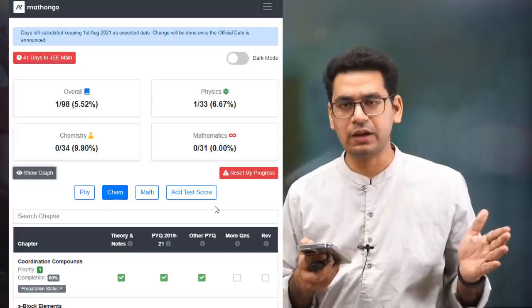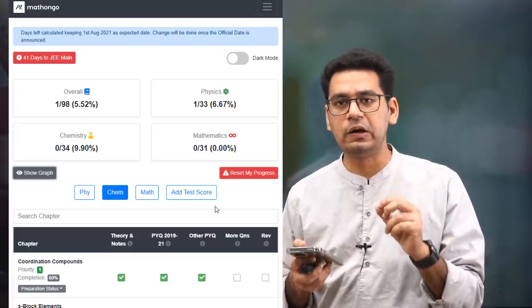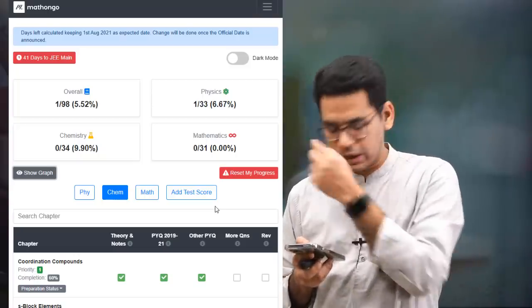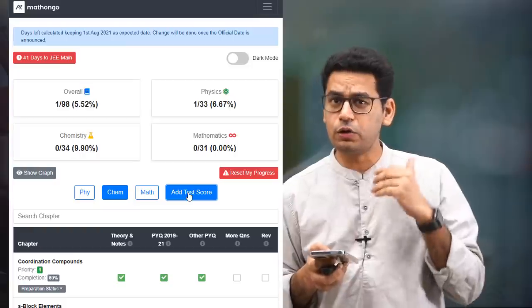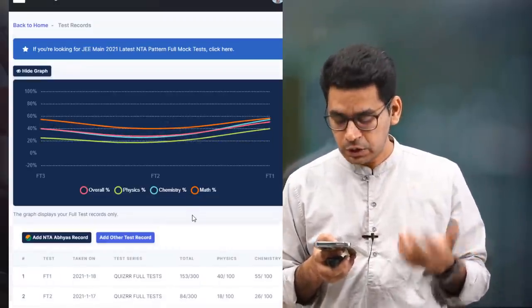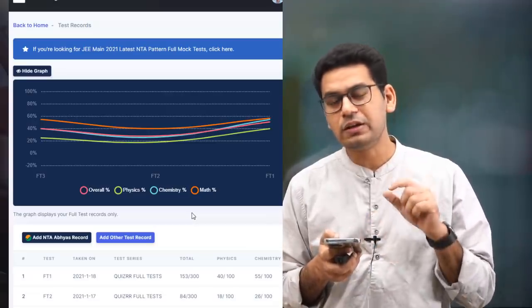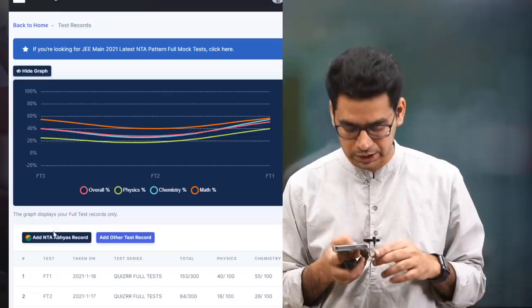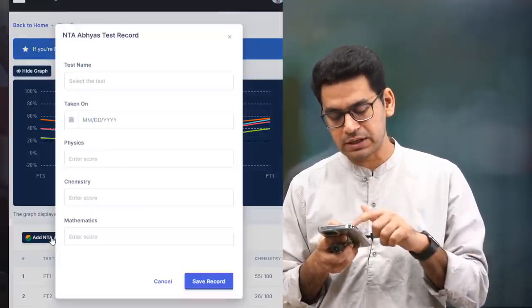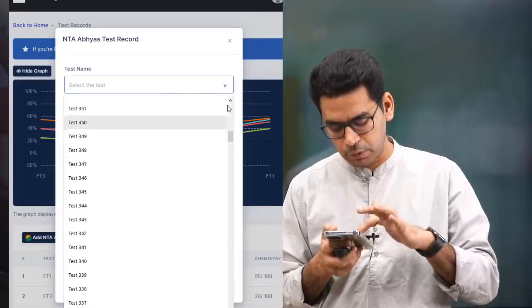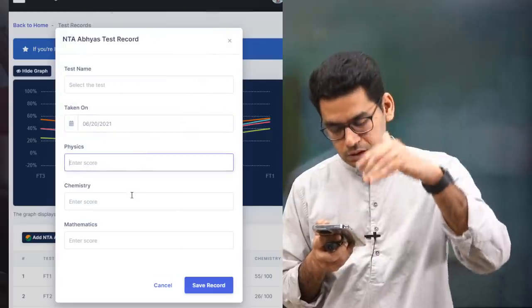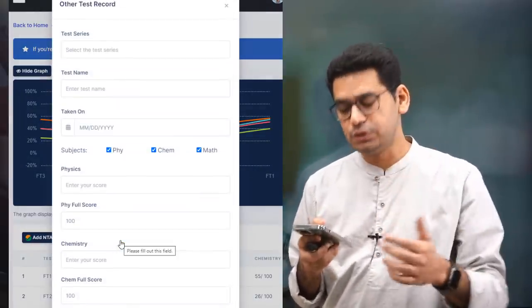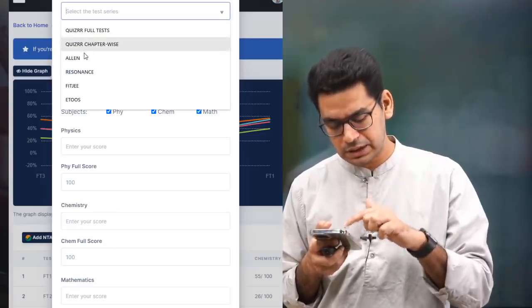Do let me know in the comments how you love the idea of this tool and whether you think it is going to be beneficial for you. A lot of you are taking mock tests, and mock tests are very important. When you click 'Add Test Score', you can track your scores as well. You can click on Anthe Abhyas mock test, give it a name, and add other test records too — for example from any coaching institute.